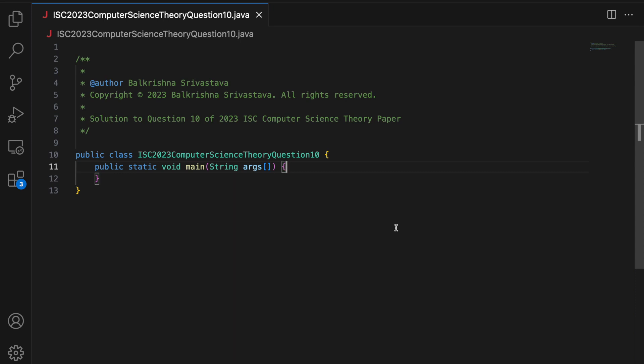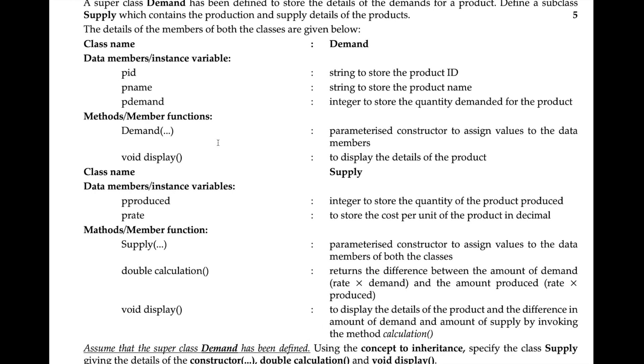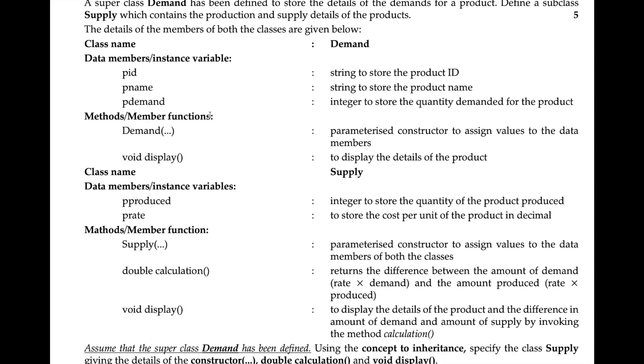Hello guys, my name is Balakrishna Shivastav and welcome to Code with PK. In this video, we solve question 10 of the 2023 ISE Computer Science Theory Paper.